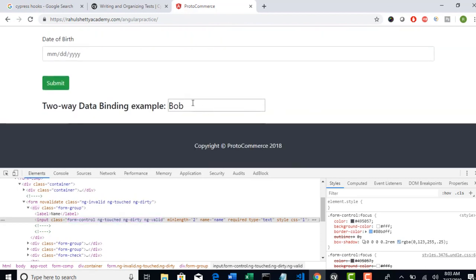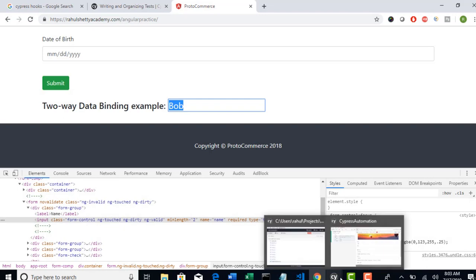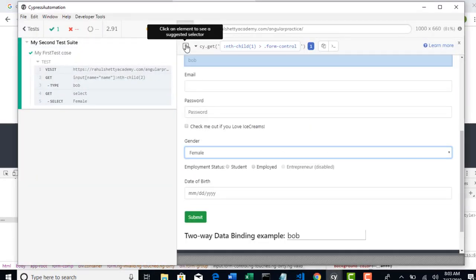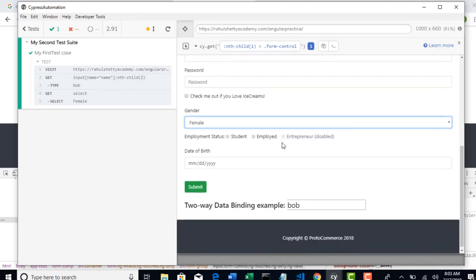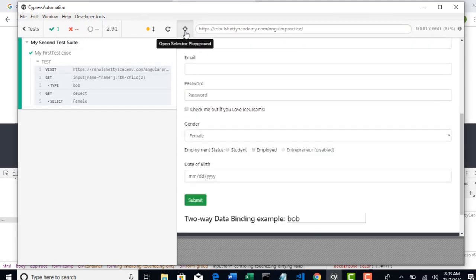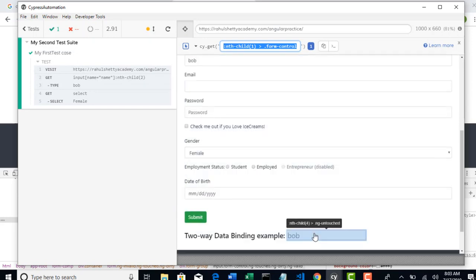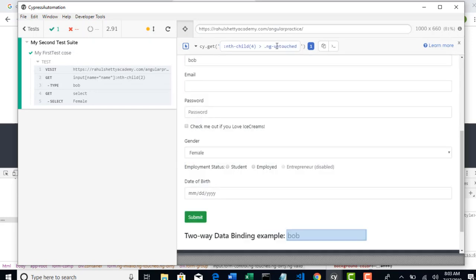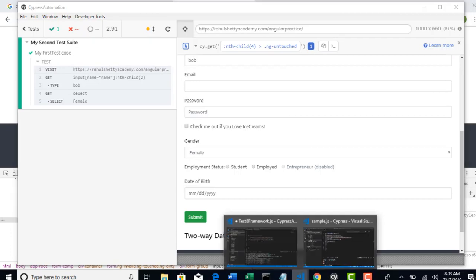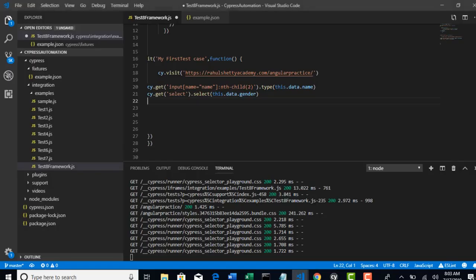So let's take the locator of this. You can use Cypress locator or XPath - we already saw that. In the child of one is your edit box, but anyhow you can use what Cypress gave you as well.